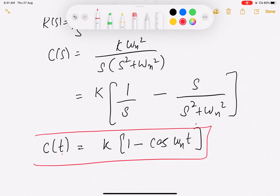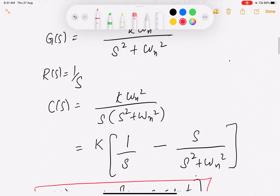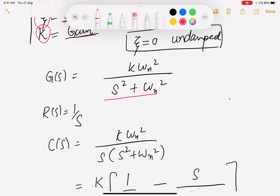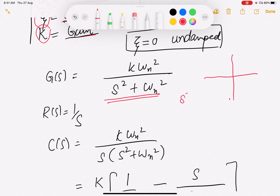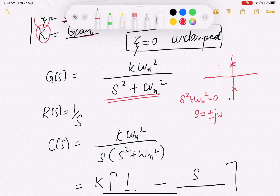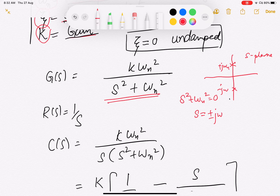The response is that of an undamped system — a continuous oscillatory response, the kind we saw for specific systems in previous lectures. With s² + ωn² in the denominator, the characteristic equation s² + ωn² = 0 gives poles at s = ±jωn. These poles lie on the imaginary axis with no real components, which is the typical pole-zero location of an undamped system.